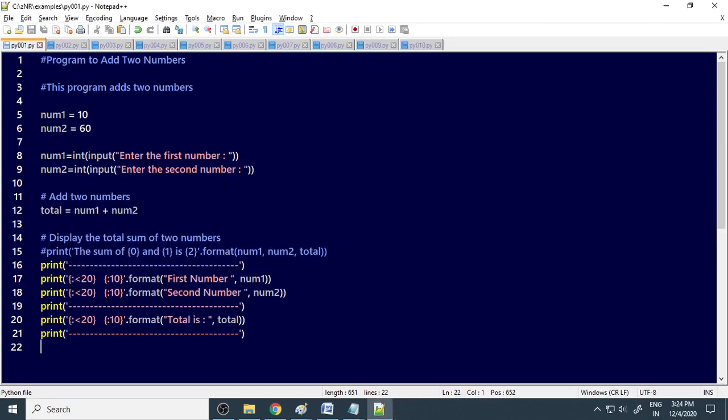That's how we can align the values. Please try all these things, and if you have any doubts, put it in the comment box. Let me know if you have any problems. Thank you for watching.